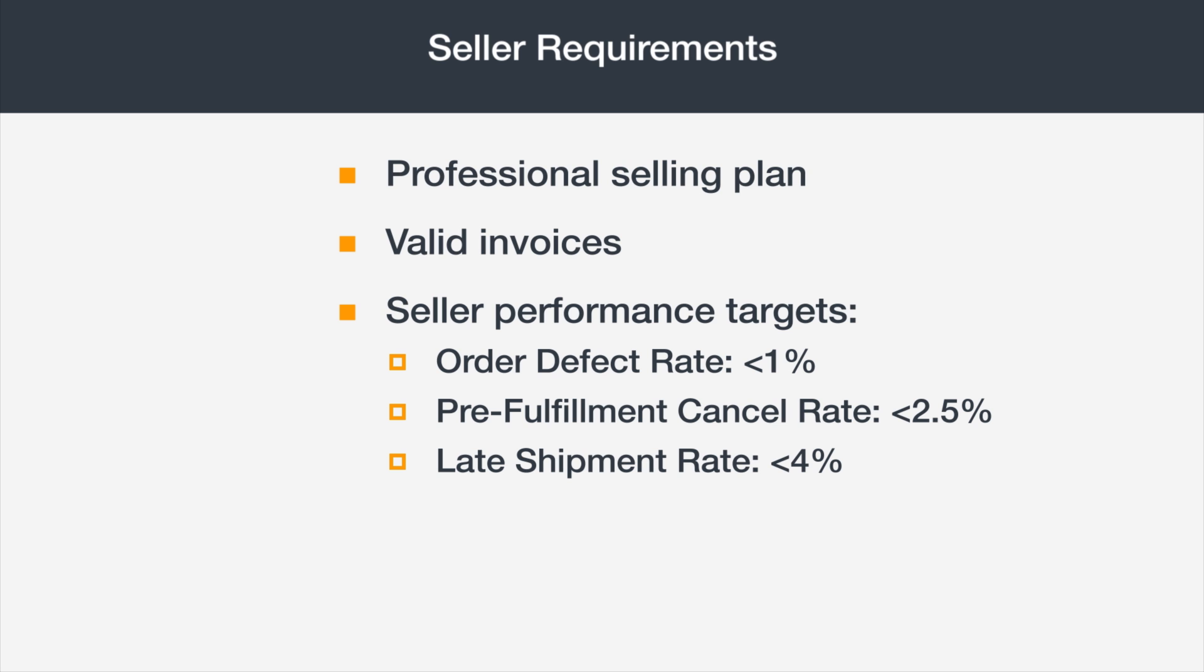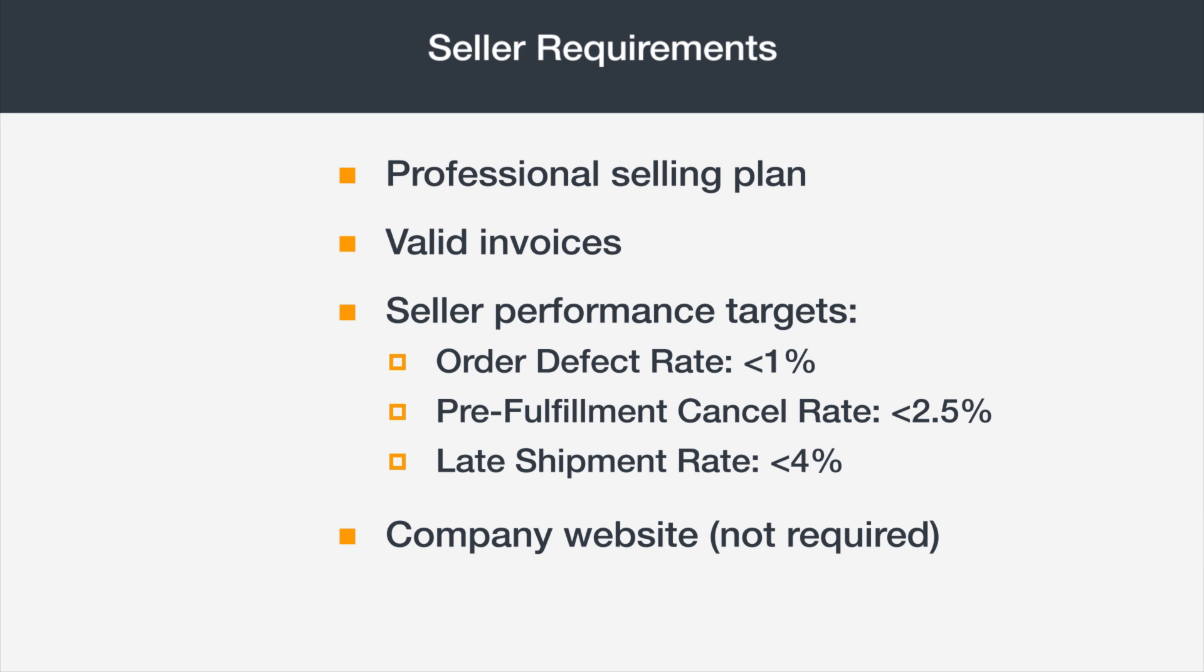Check out the Seller Account Health video series in Seller University for more information on performance metrics. Finally, it's not required, but if you have a company website, it'll be helpful for Amazon to review it during the application process.